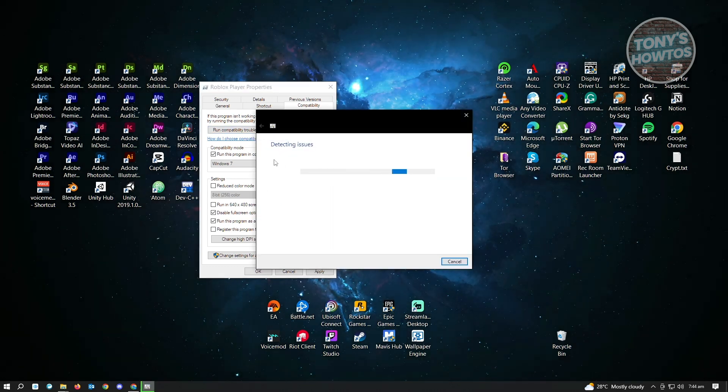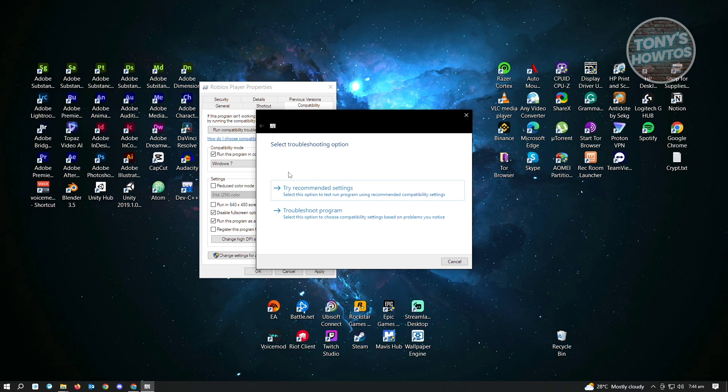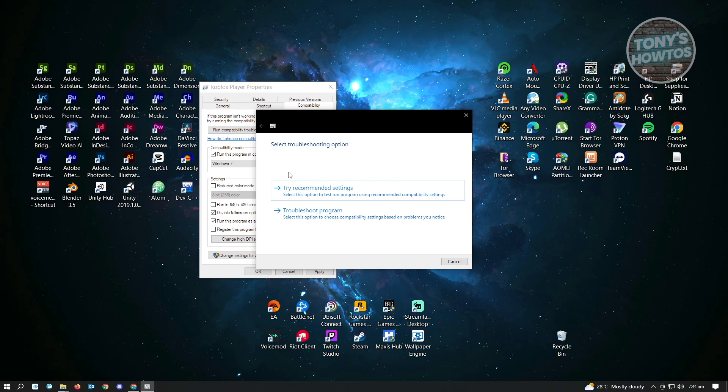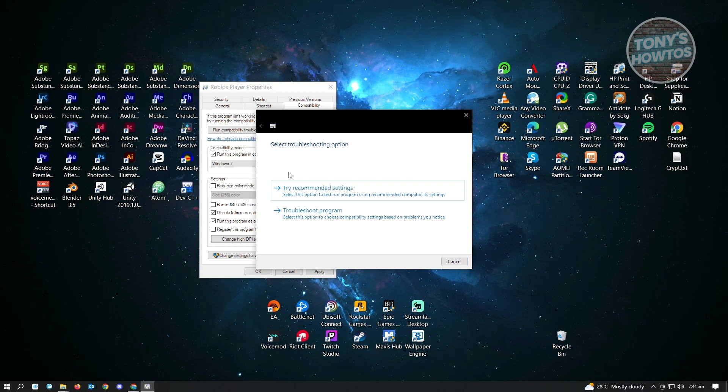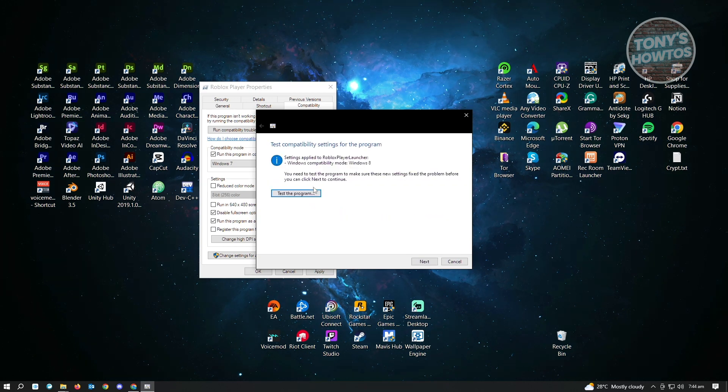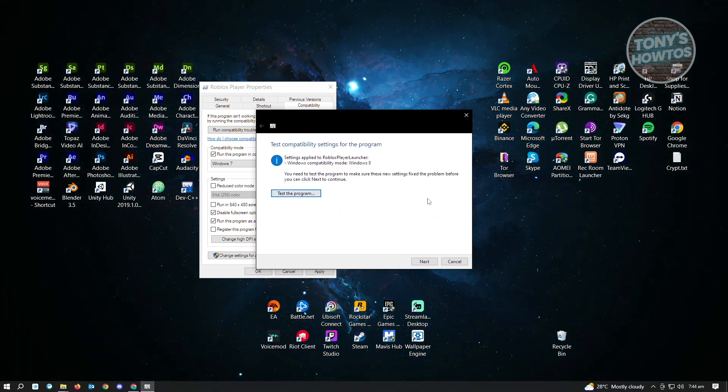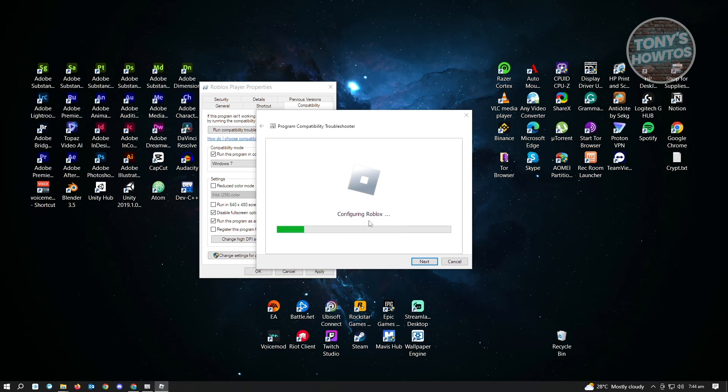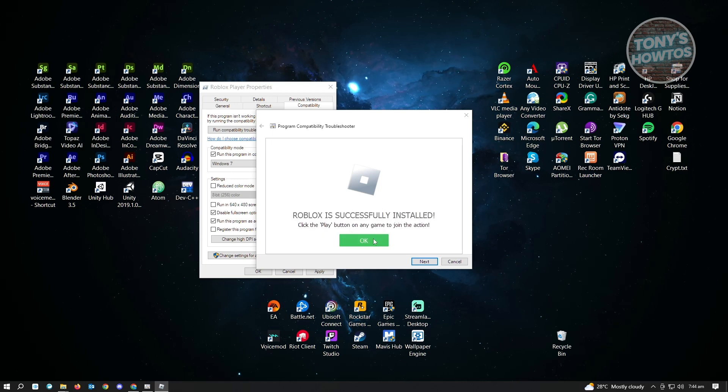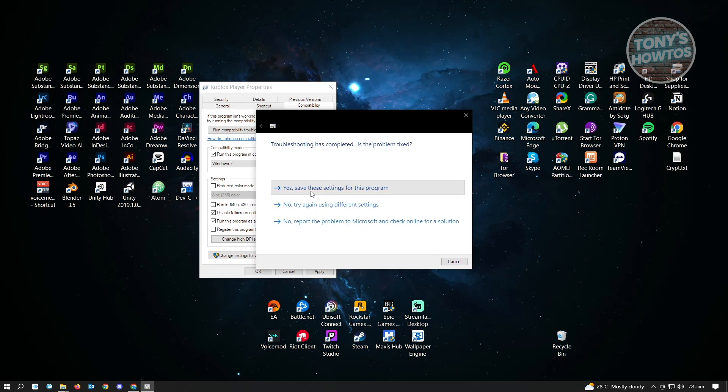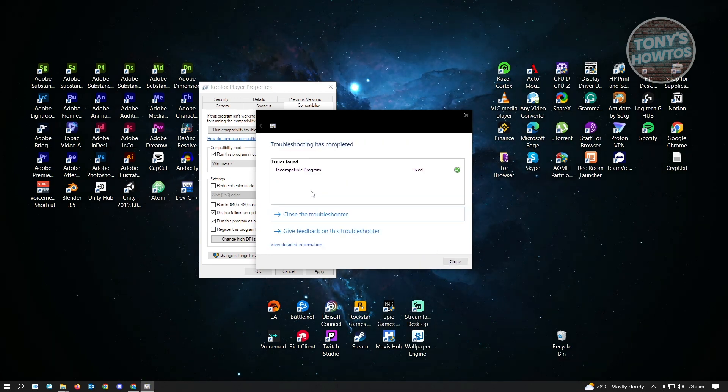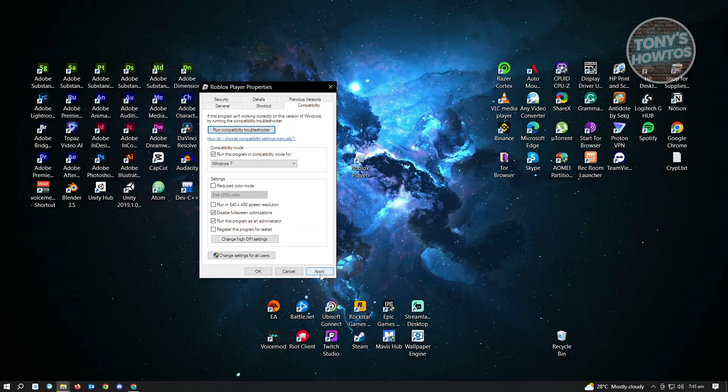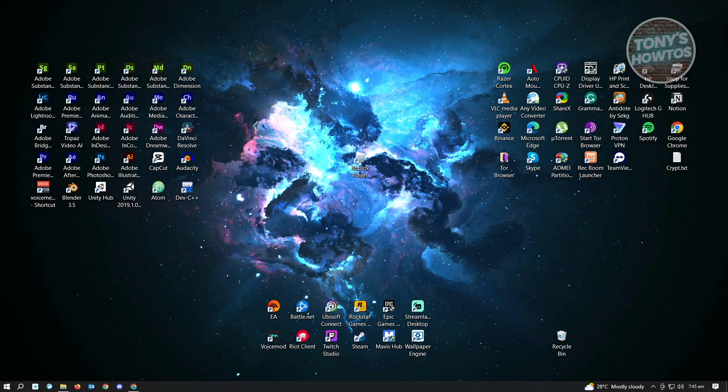From here, it's going to detect issues and fix any or solve any issues that we may be encountering on our application. Just click on try recommended settings and click on test the program. Then from here, it's going to ask further permissions. Just click on yes and let this finish uploading. Once it's finished up, just click on OK, click on next, and click yes, save the settings for this program. Then from here, just click on close, click on apply, and click on OK.